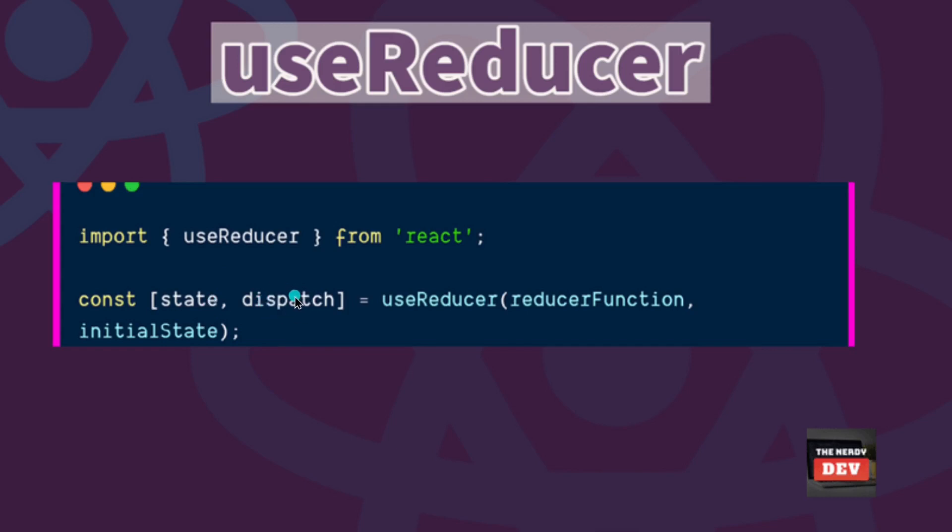This dispatch function is important here because we need a way for our user actions to invoke the reducer functions. We do this via the dispatch function. In essence, the dispatch function when called will invoke the reducer.